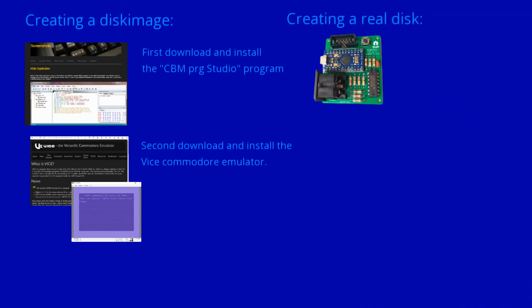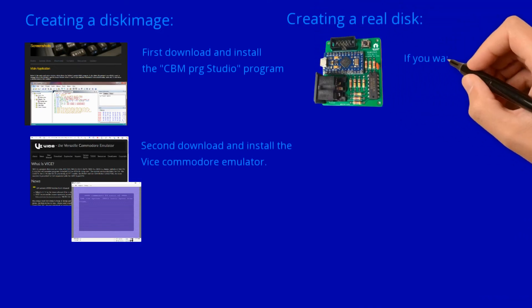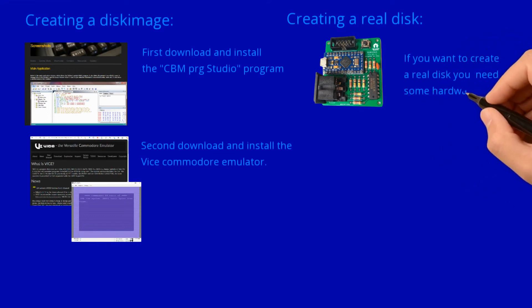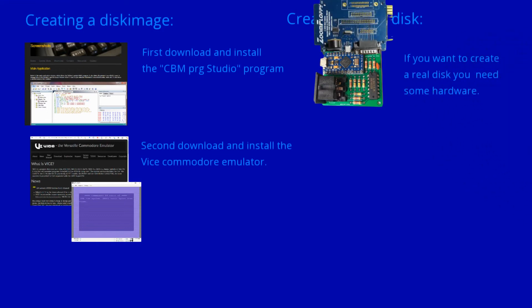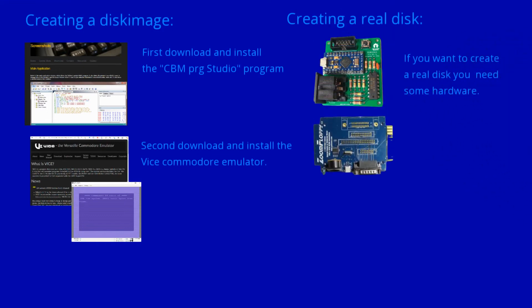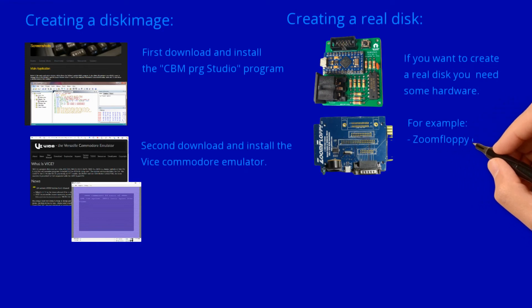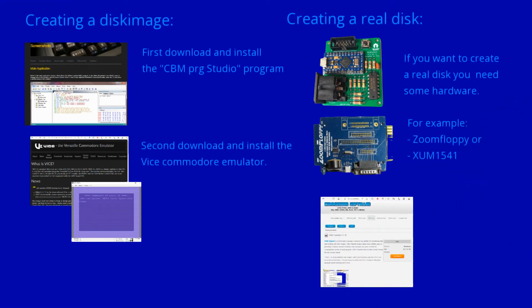If you not only want to create the program files, but actually write them to a Commodore disk, then you need a little hardware and additional software to transfer the created file to the disk.